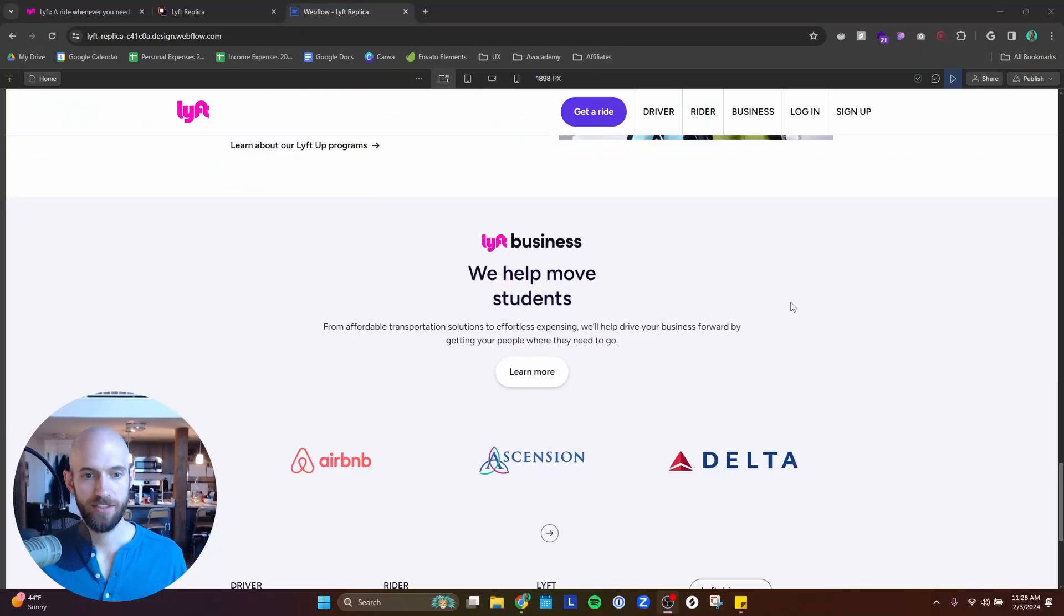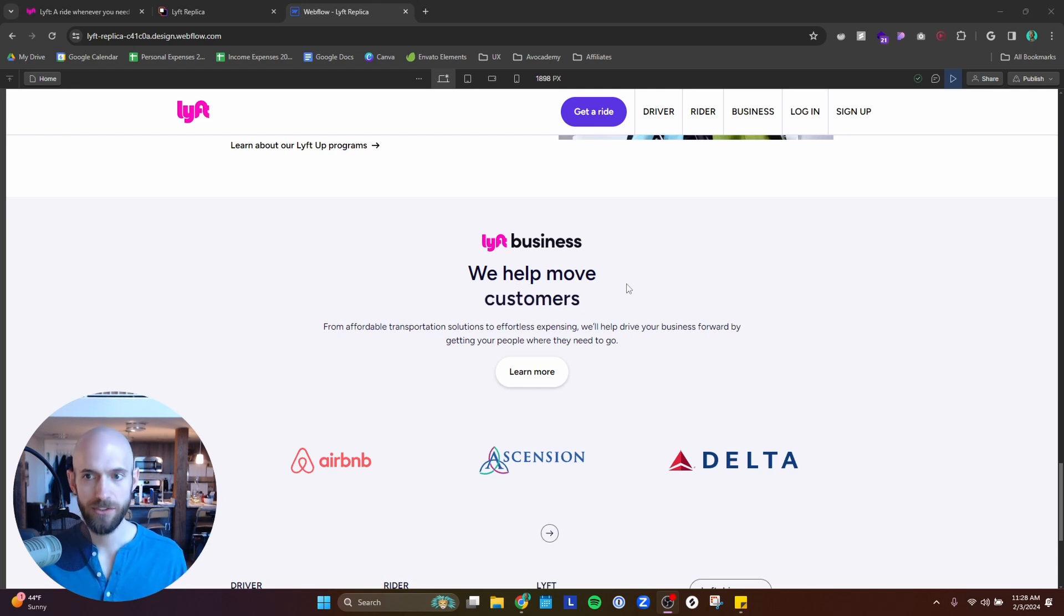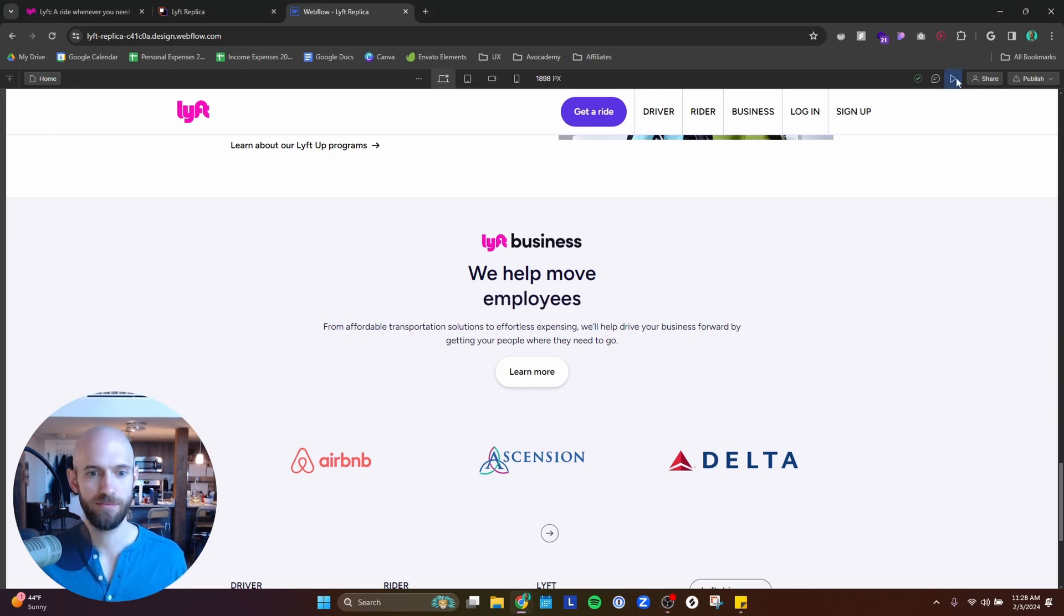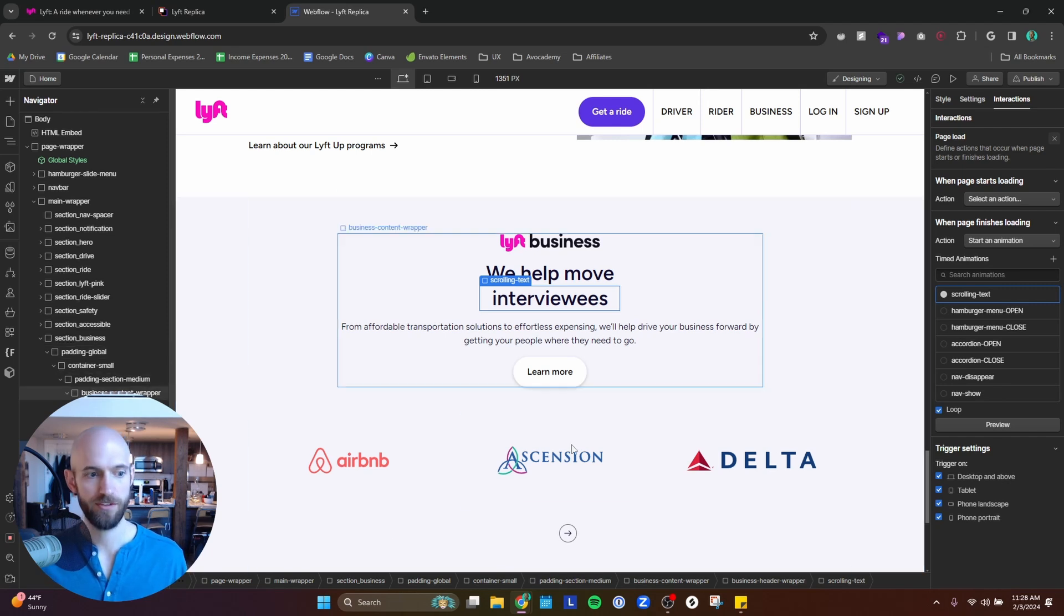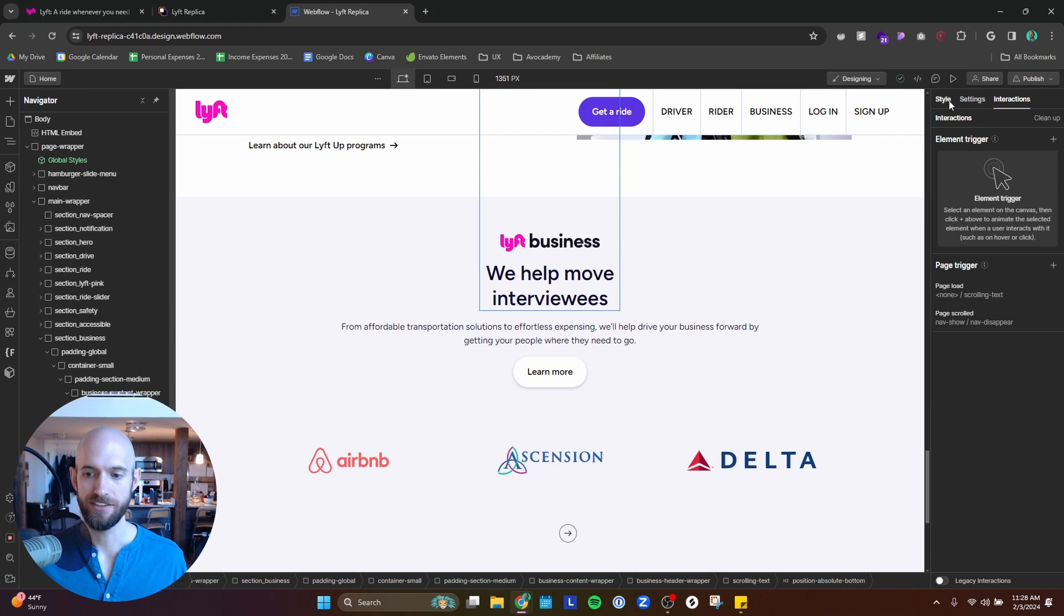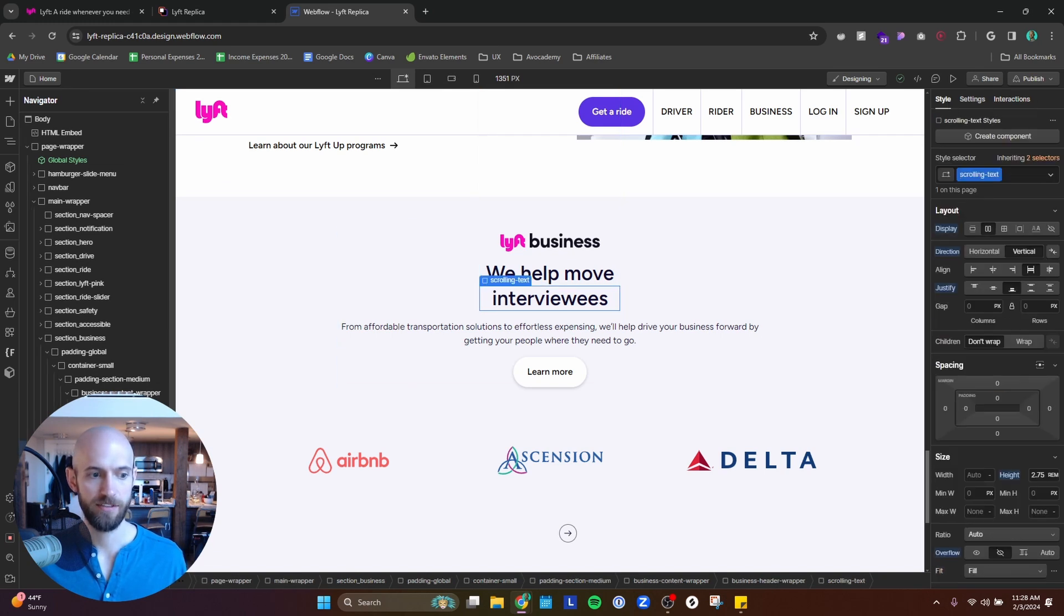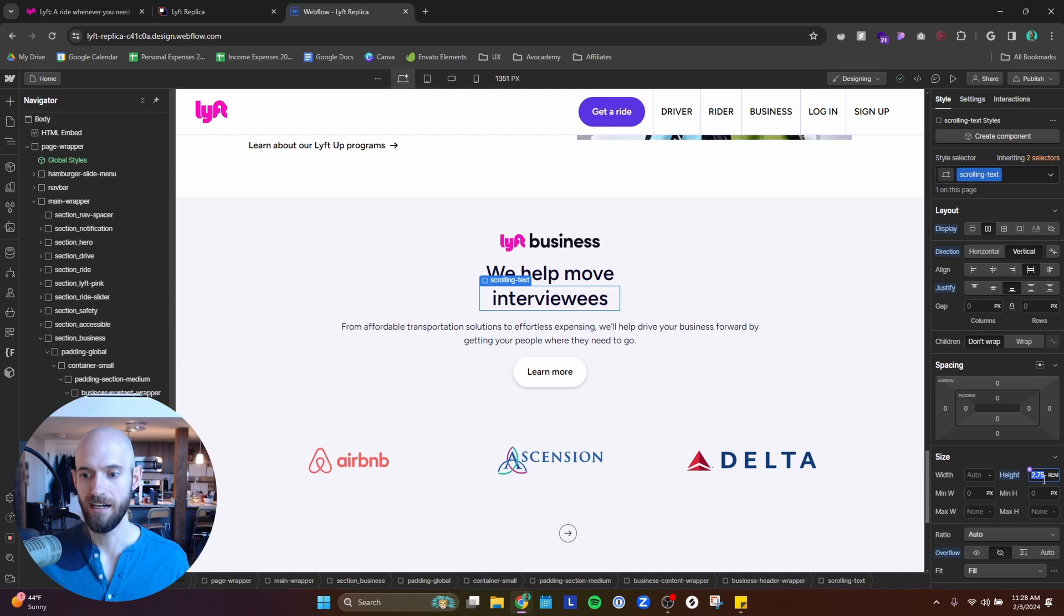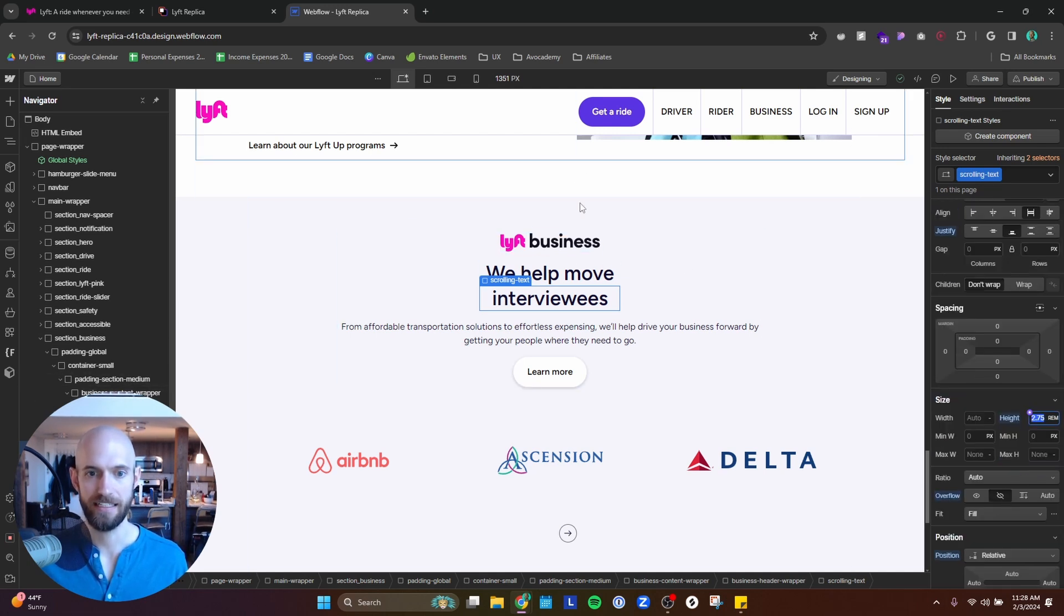All right. So the first takeaway is more of just a technique, but it's how to create this scrolling text effect. I'm not going to get too deep in the weeds on how to do this, but the overview is basically you want to create a div that contains a heading and you want the height of the div to be the same height as the line height of the heading.